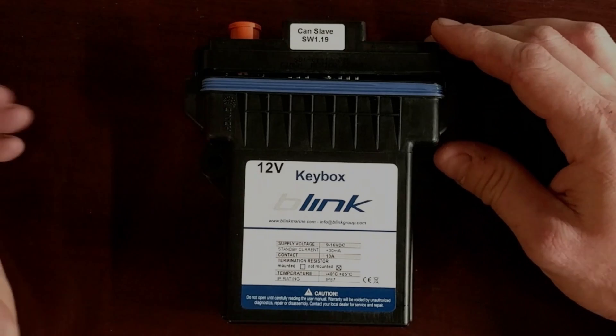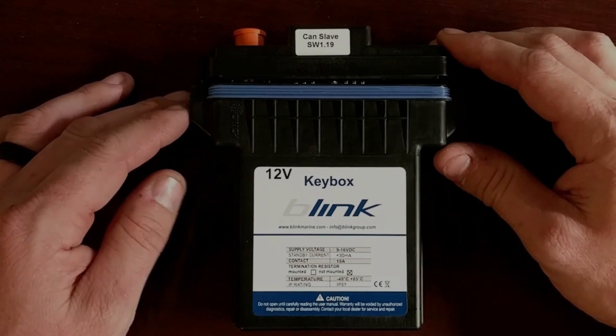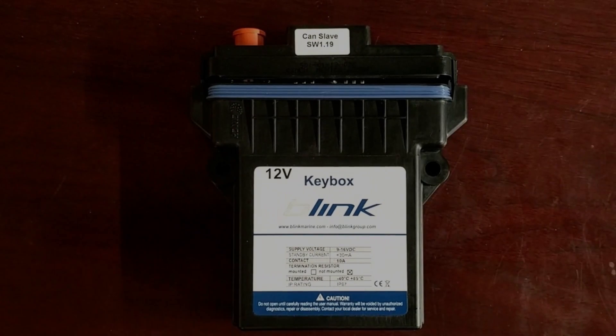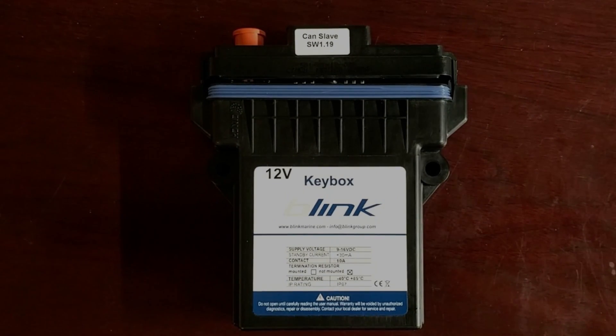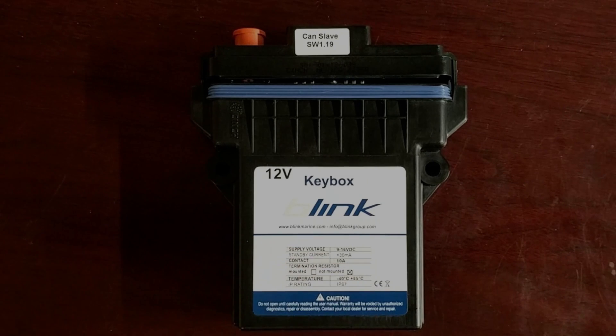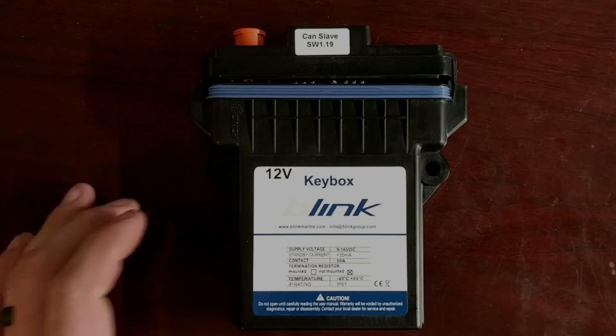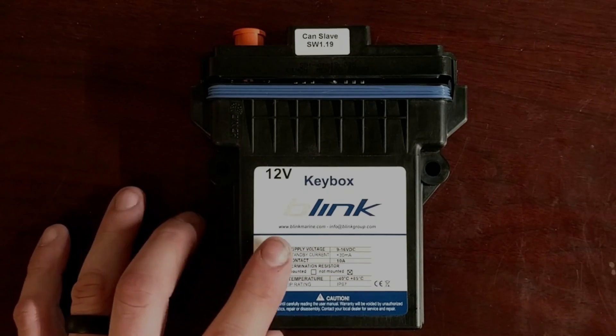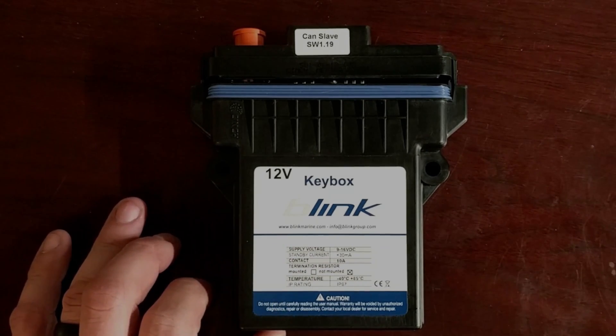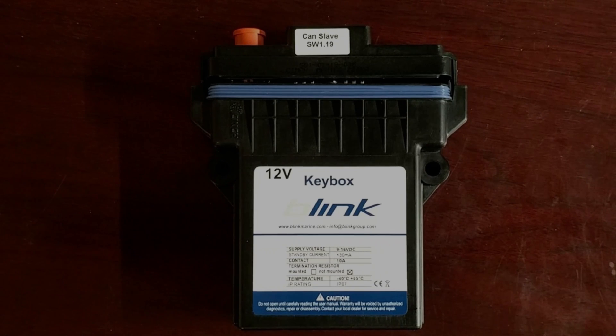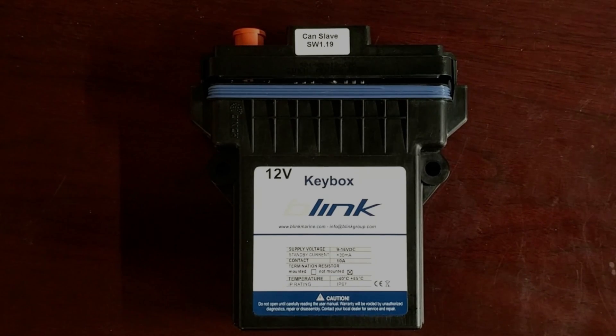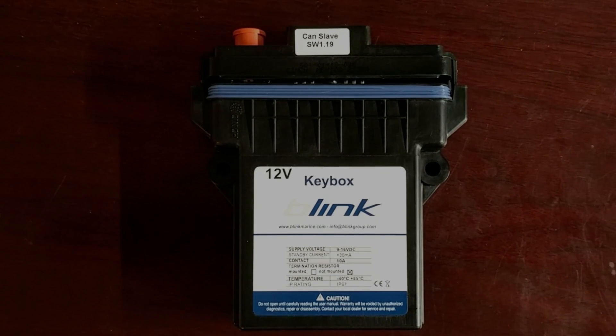It is a 12-volt version. They do have a 24-volt version if you're dealing with industrial controls. Supply voltage is 9 to 16 volts that it operates at. Standby current is at less than 30 milliamps. Your contact amperage is capable of 10 amps on 11 of the 13 channels.